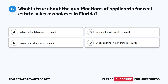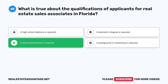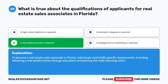Question 68: What is true about the qualifications of applicants for real estate sales associates in Florida? A. A high school diploma is required. B. A bachelor's degree is required. C. A real estate license is required. D. A background in marketing is required. The correct answer is C: A real estate license is required. To become a real estate sales associate in Florida, individuals must fulfill specific requirements including obtaining a real estate license through education and passing the state licensing exam.